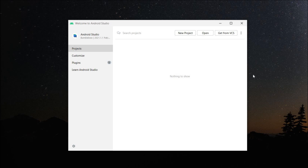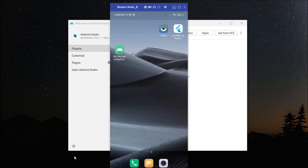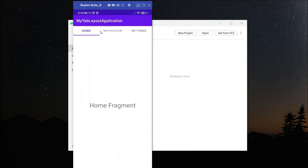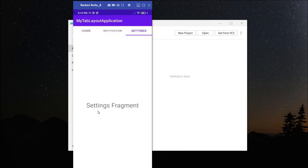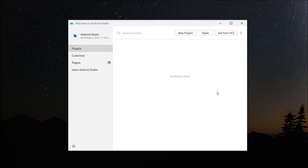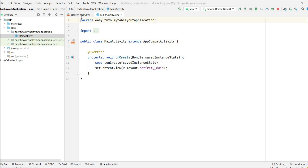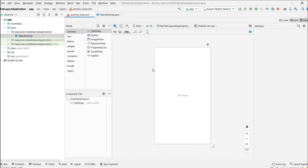Welcome back to another Android application development video in Android Studio. In this video we are going to learn how to implement tab layout in our application. At the end of this video we are going to achieve this: we have three different tabs — Home, Notification, and Settings. When I click on a tab or swipe it, it goes to the corresponding fragment.